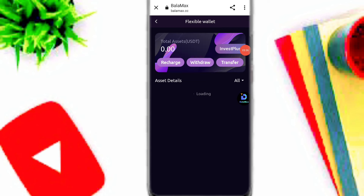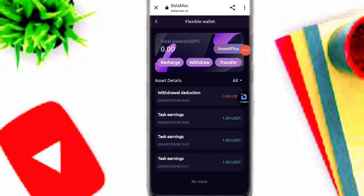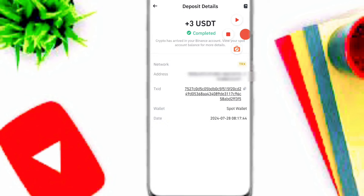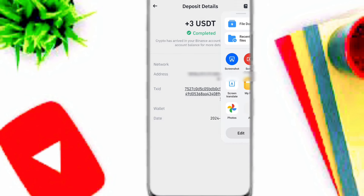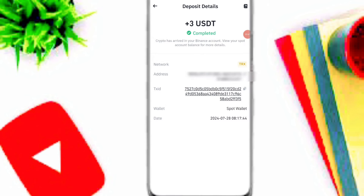You can see my withdrawal is successful on this platform. If you want to check your withdrawal record, simply click on this option. Here you can see my withdrawal is already processed. I will now show you the withdrawal proof — my 3 USDT has already instantly arrived in my Binance account. Hopefully you understand — please like, share, and subscribe.